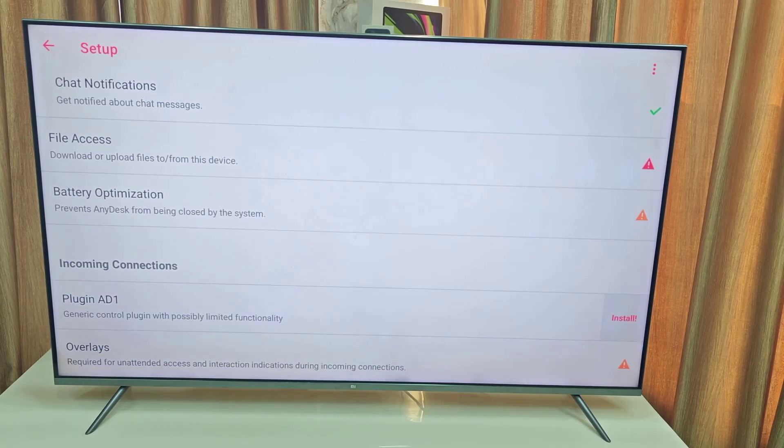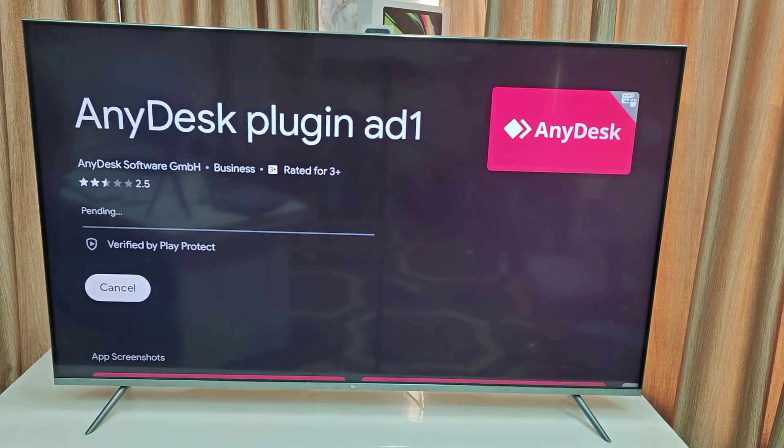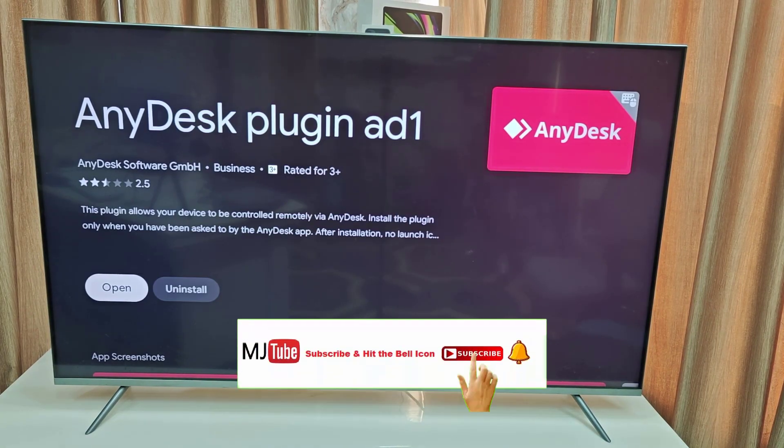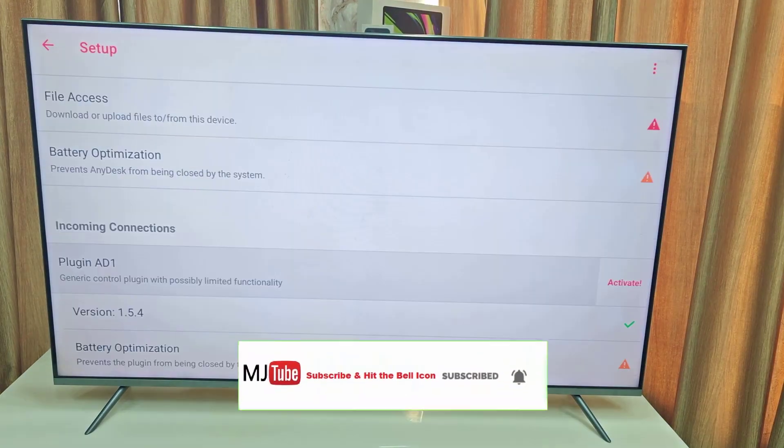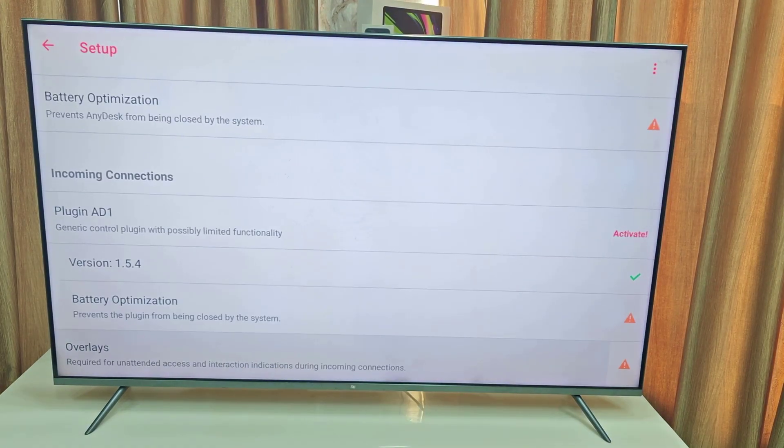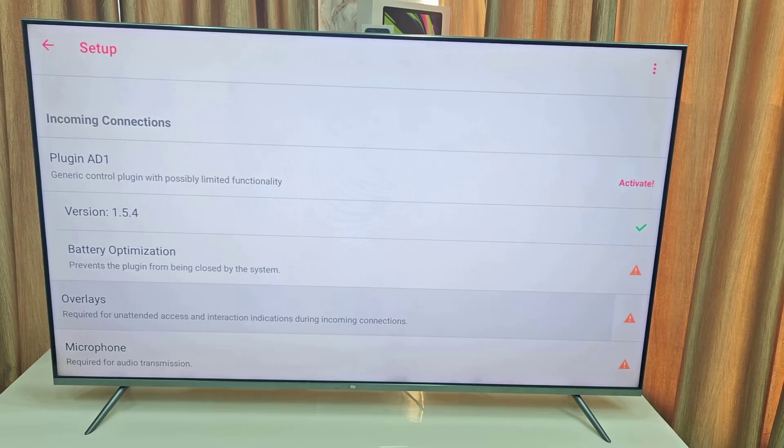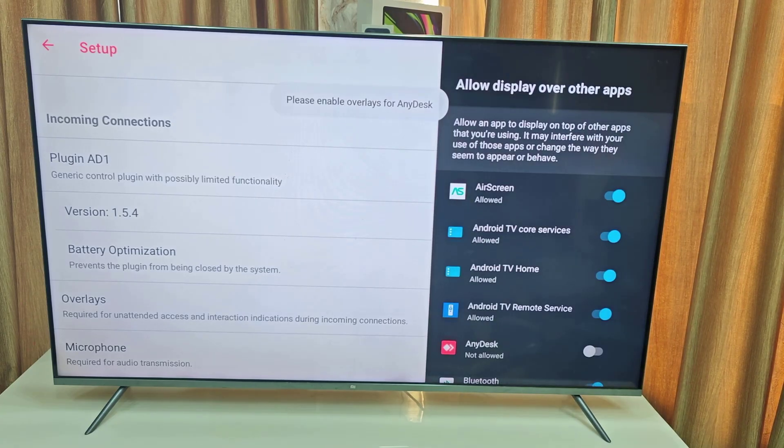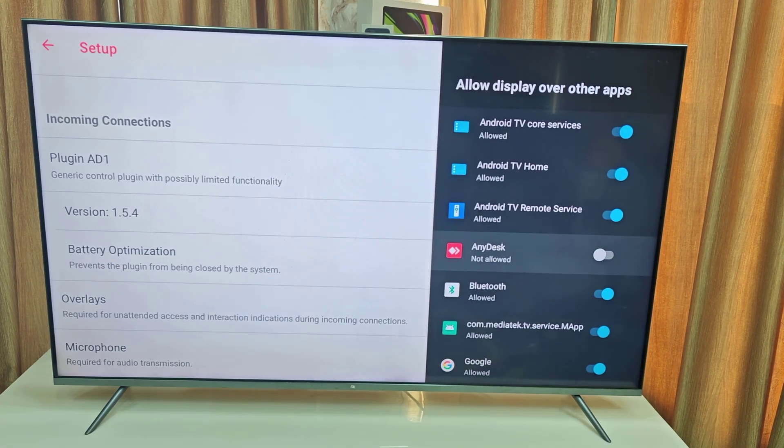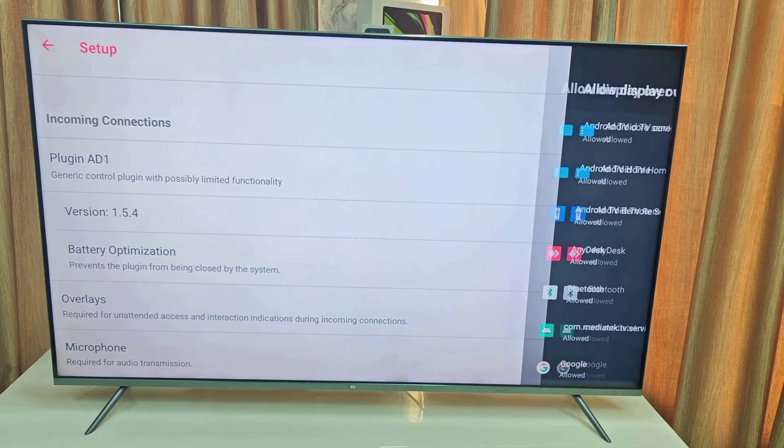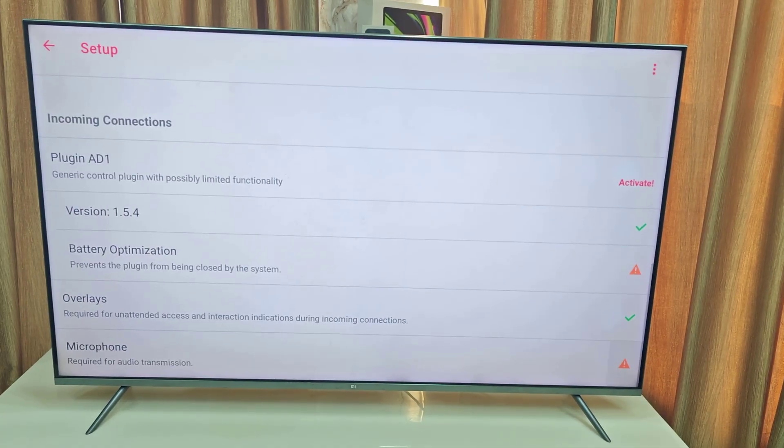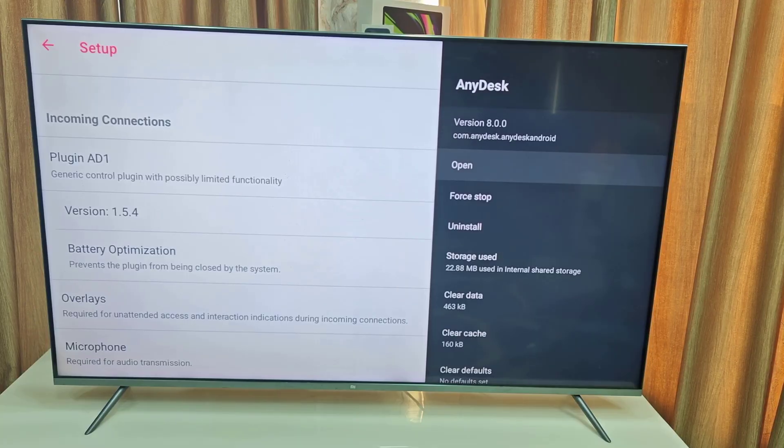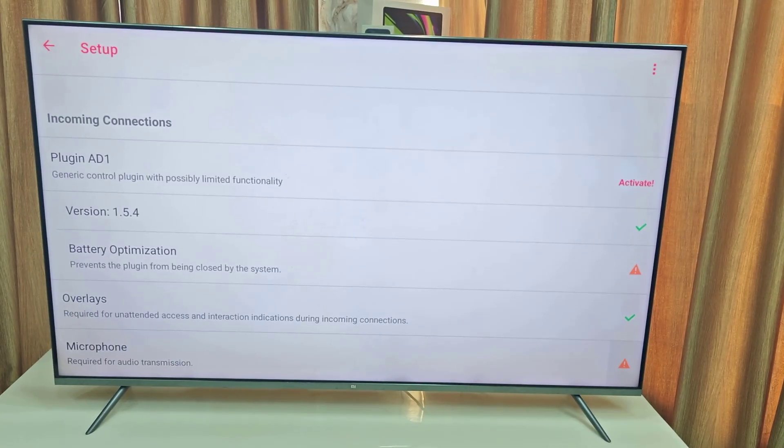After you install it, just come back and then go back and allow the overlay. Just select the overlay and allow it. Select AnyDesk and allow. For microphone, if you want you can allow it, but TV does not have a microphone so leave it.